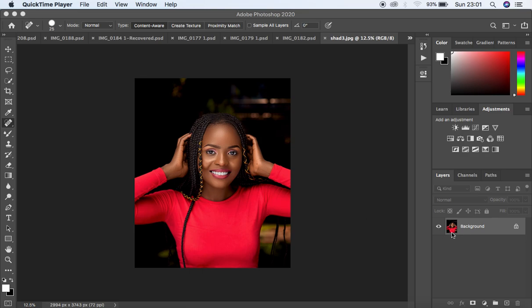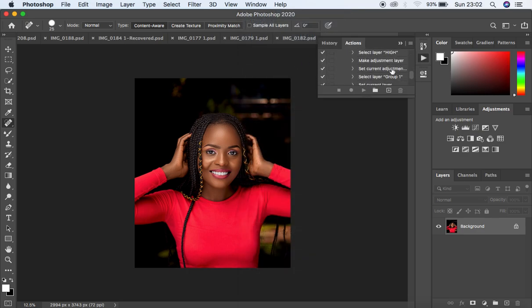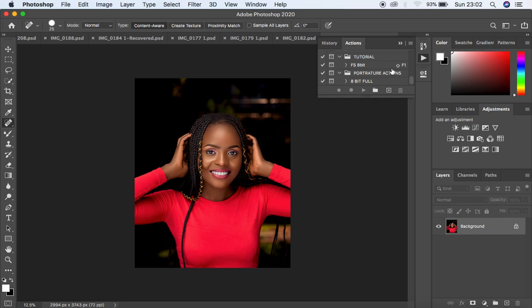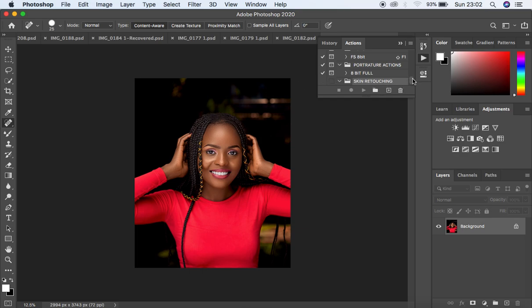First of all, under frequency separation, you'll notice that the image is divided into two. We are going to start by creating those layers. Come up here to Window, then come to Actions to open the Actions panel. When it is opened, you have to first create a group. Come here and create a new set using the folder icon, and we're going to name this Skin Retouching. Hit OK and you'll notice it has created this folder under Actions.